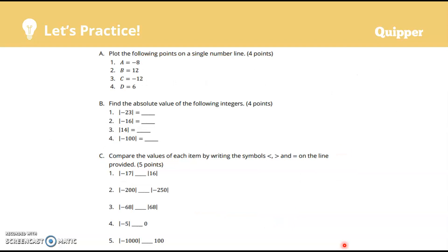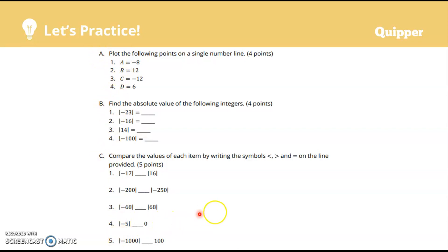Now it's time for you to practice yourself. Copy and answer this in your notebook: A) |24|, B) |24|, C) |105|. Take a picture of your answer and send it to me in Messenger.